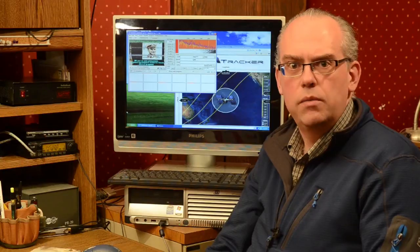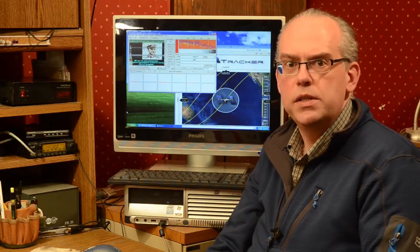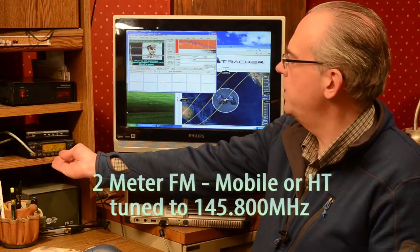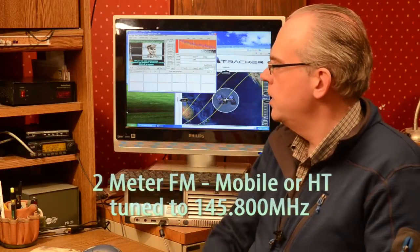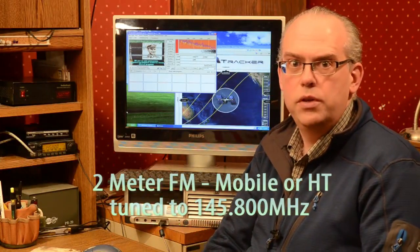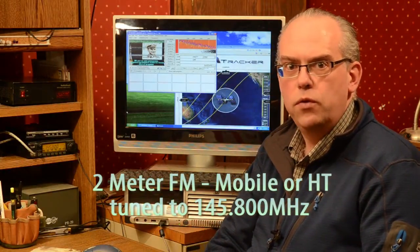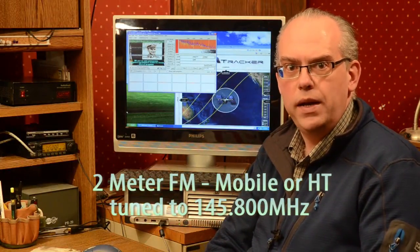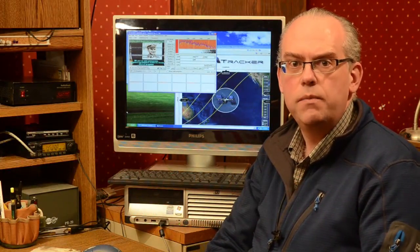What do you need to start out with slow scan to receive those ISS images? Well, the requirements are actually pretty light. All you need is a simple 2 meter FM mobile radio. You'll tune to the frequency of 145.800 MHz.